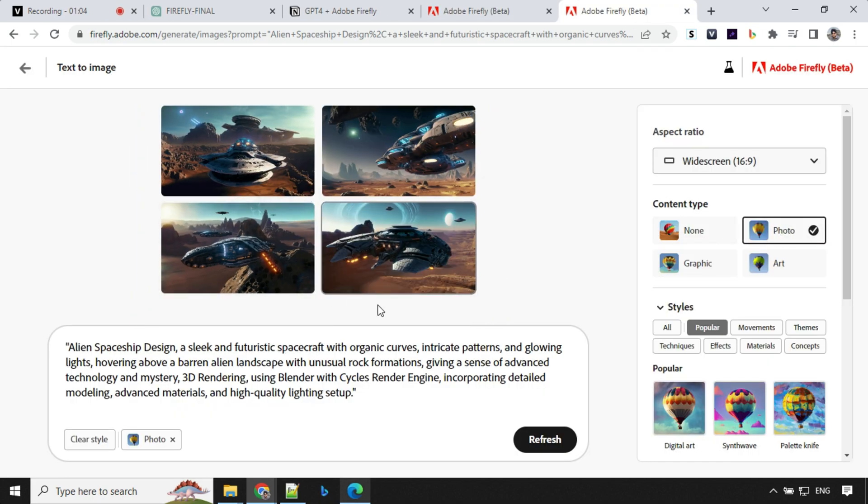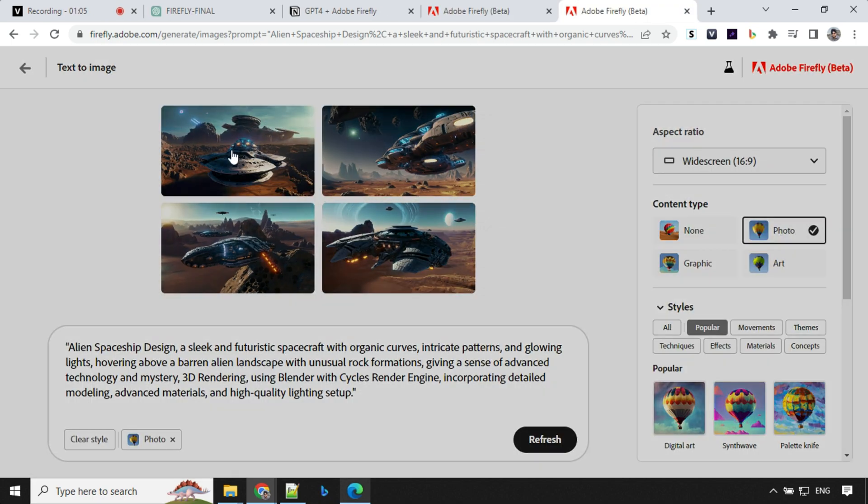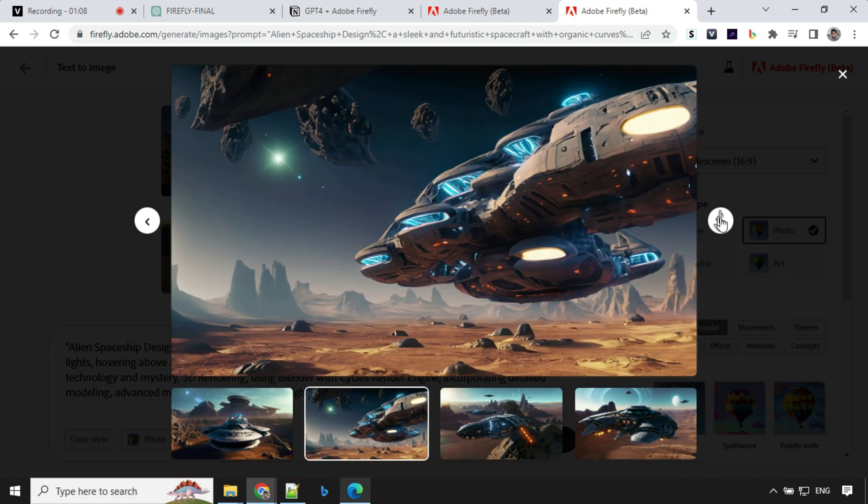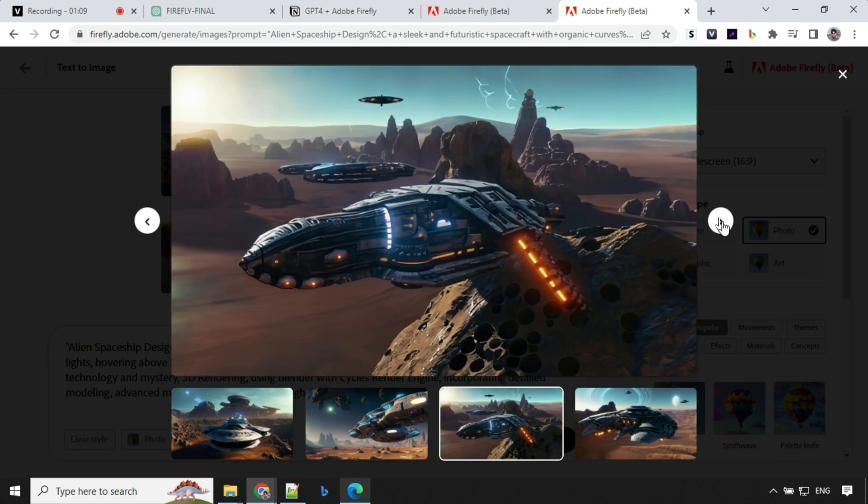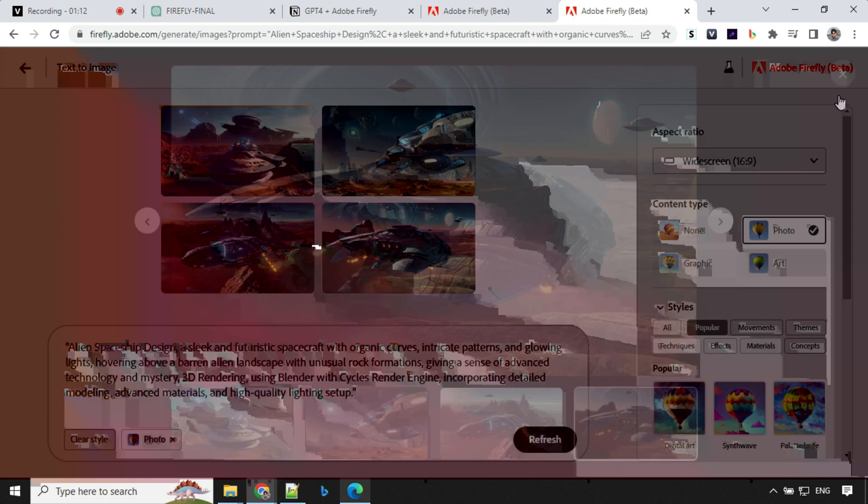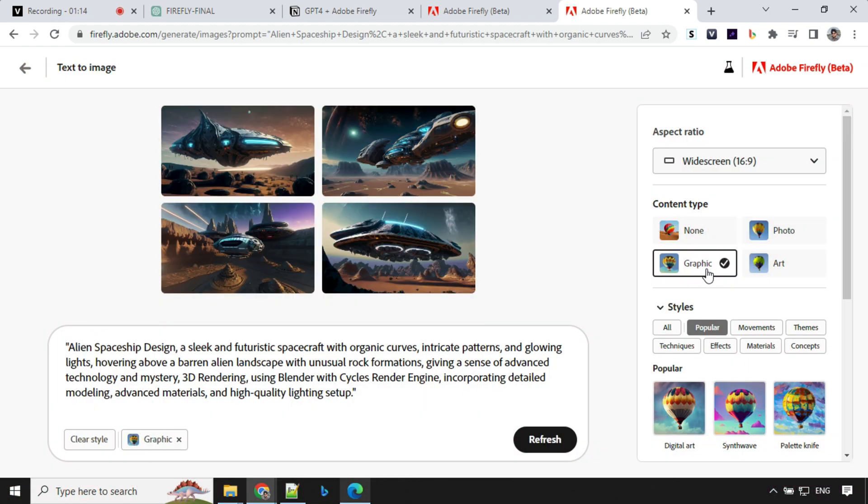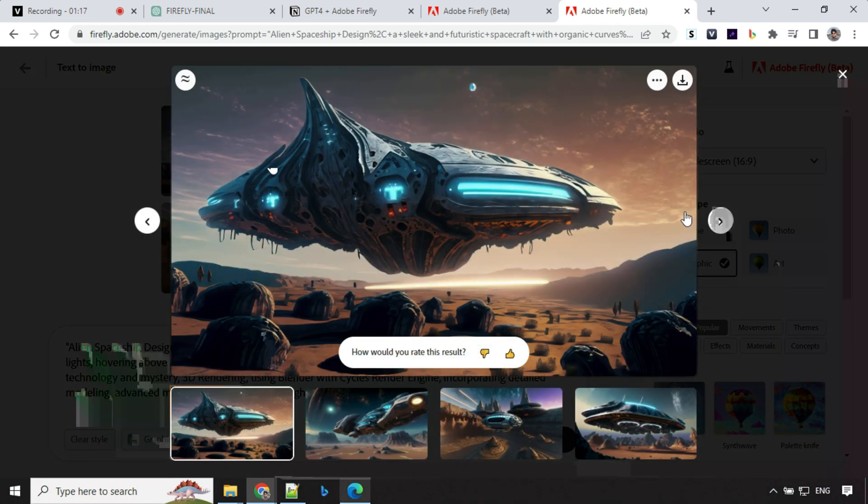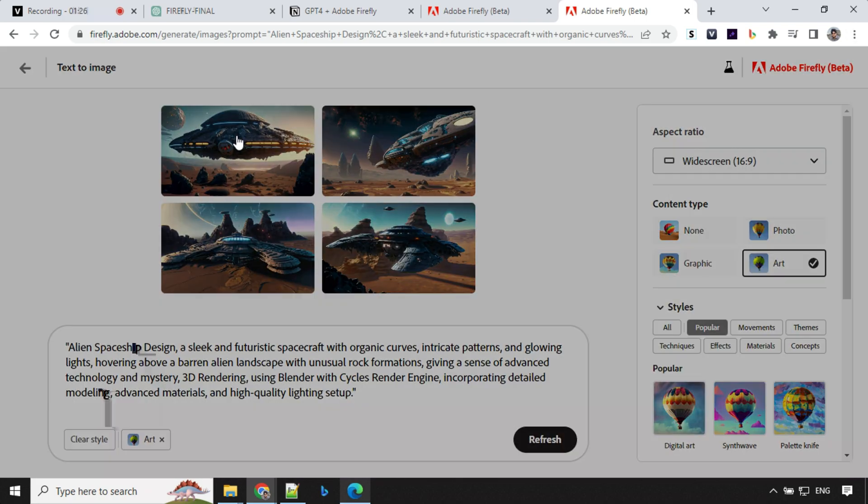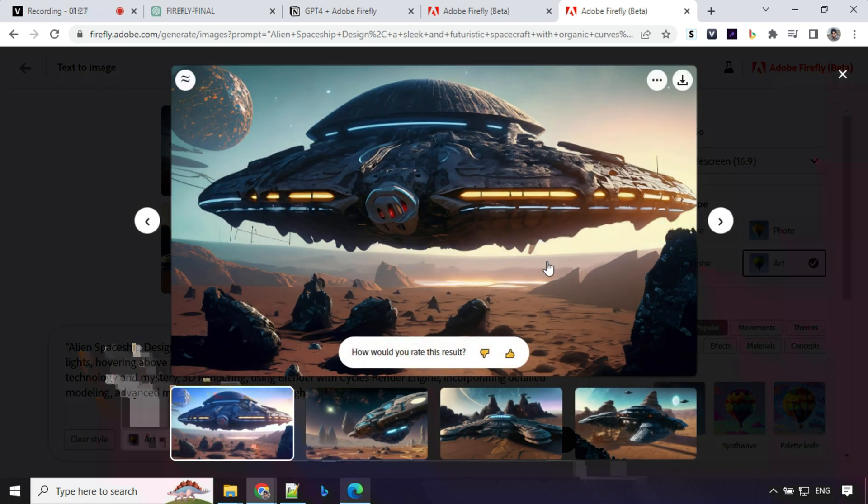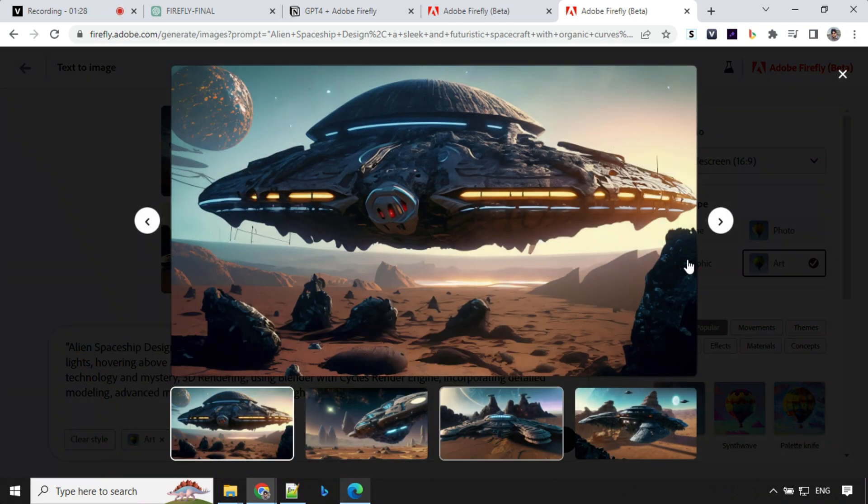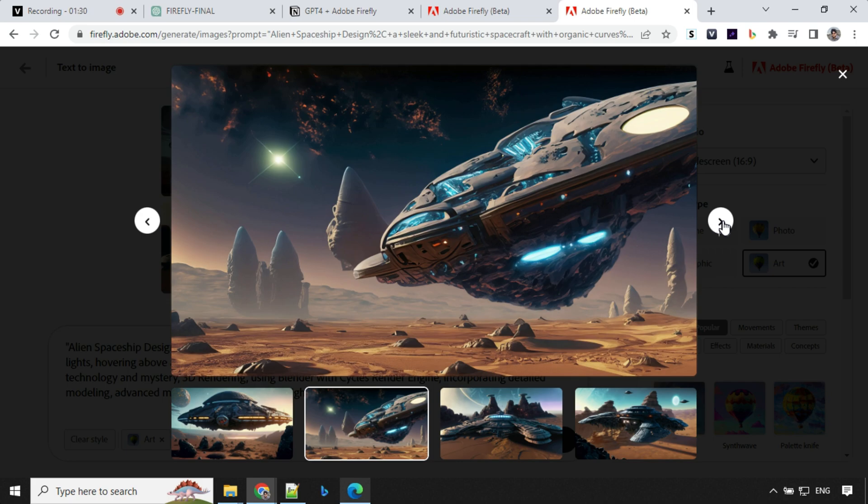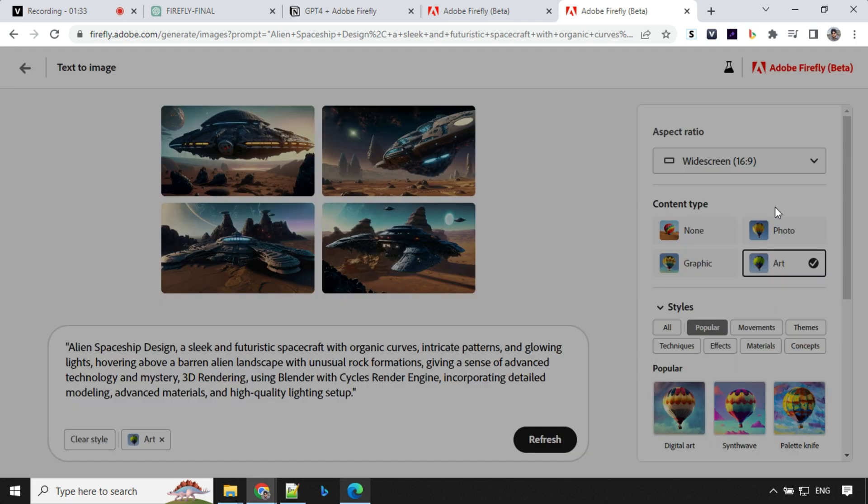But if you select photo, let's have a look here. So with photo content type, I'm able to generate images like this. So you should always try with different content type. If you select graphics, you'll get something like this. And then you have art option. So art looks also cool. So look at this image. This is really cool. And I like this one.